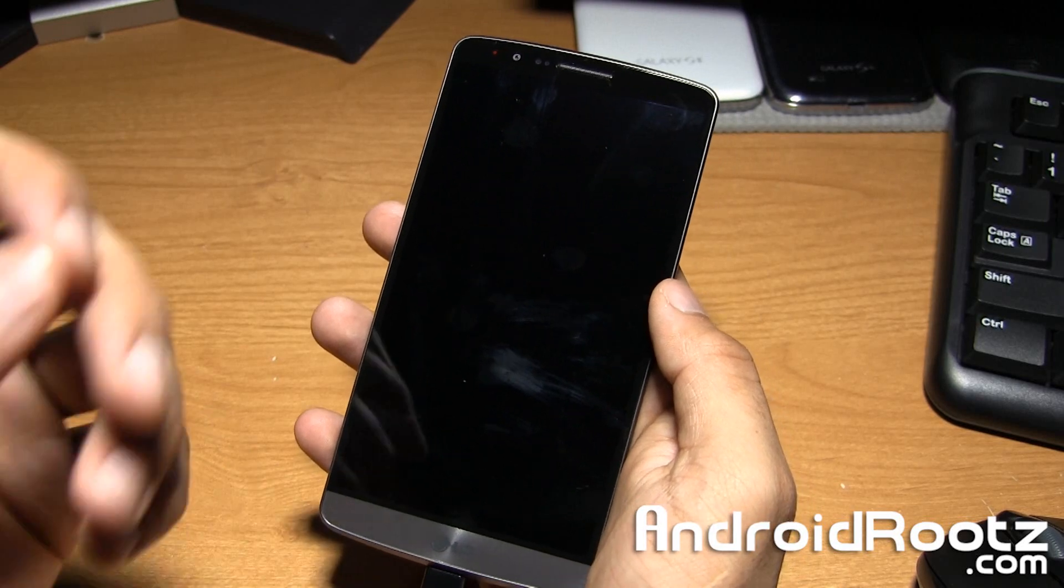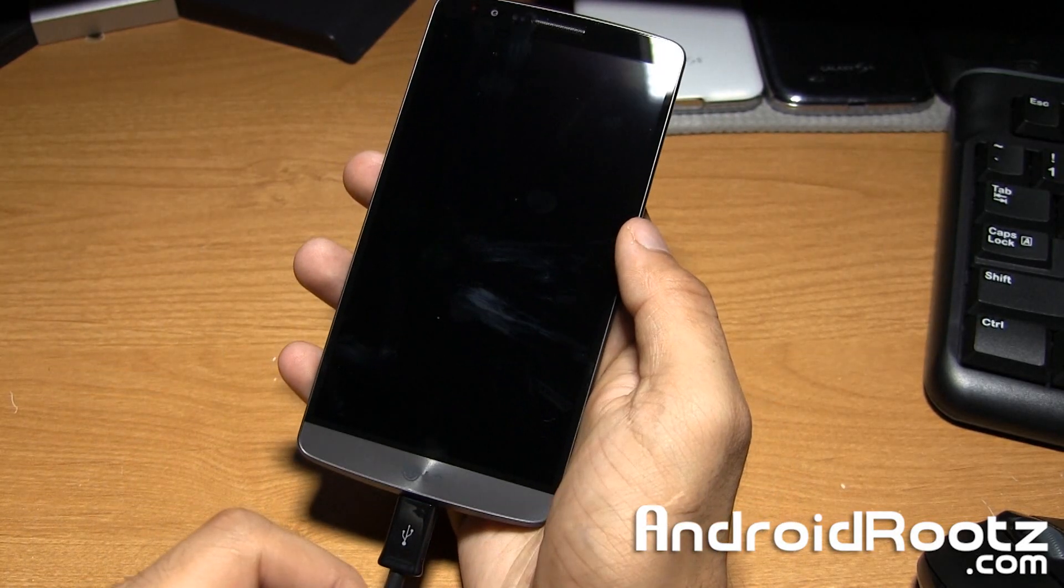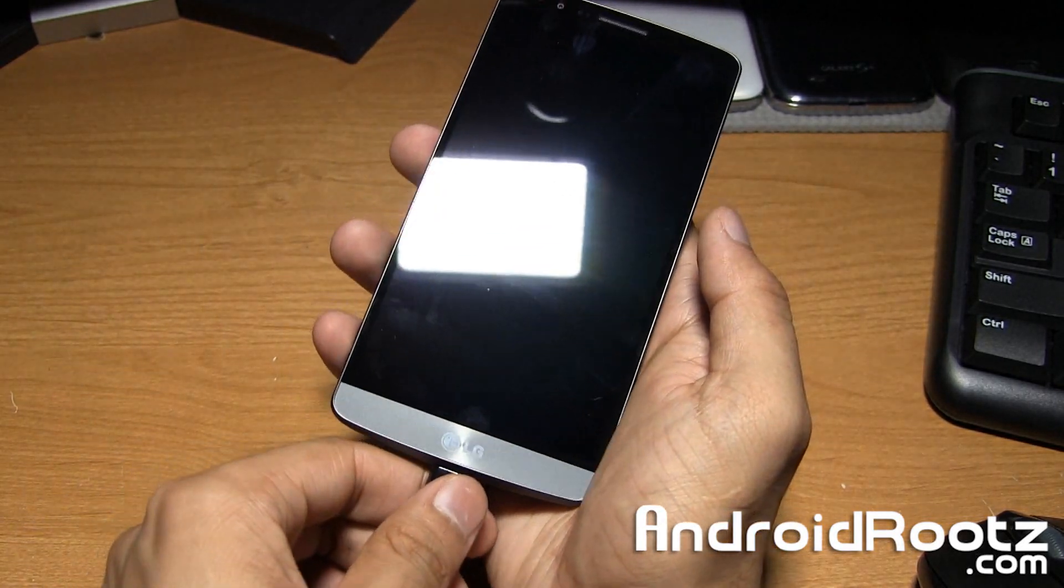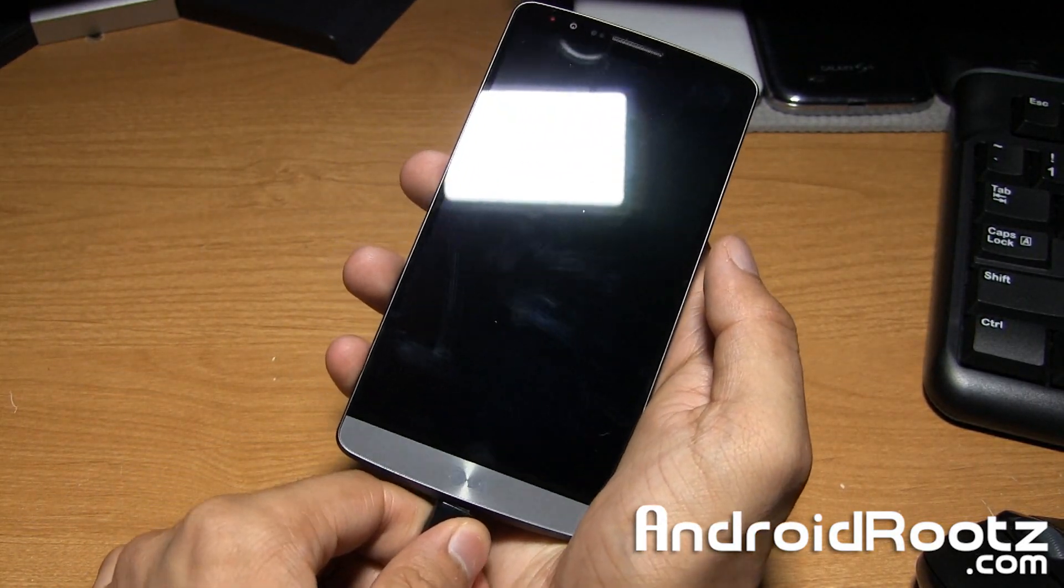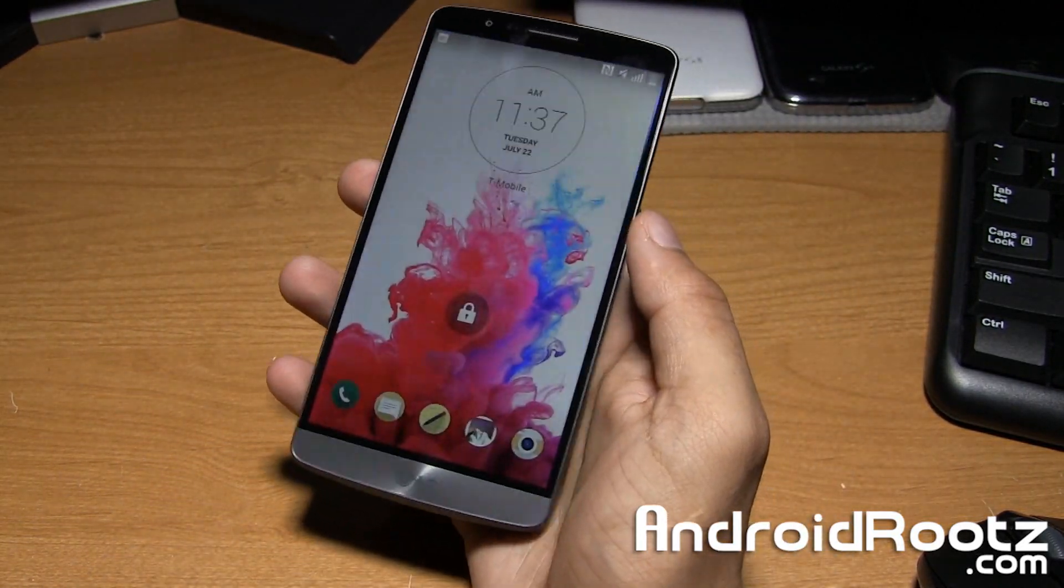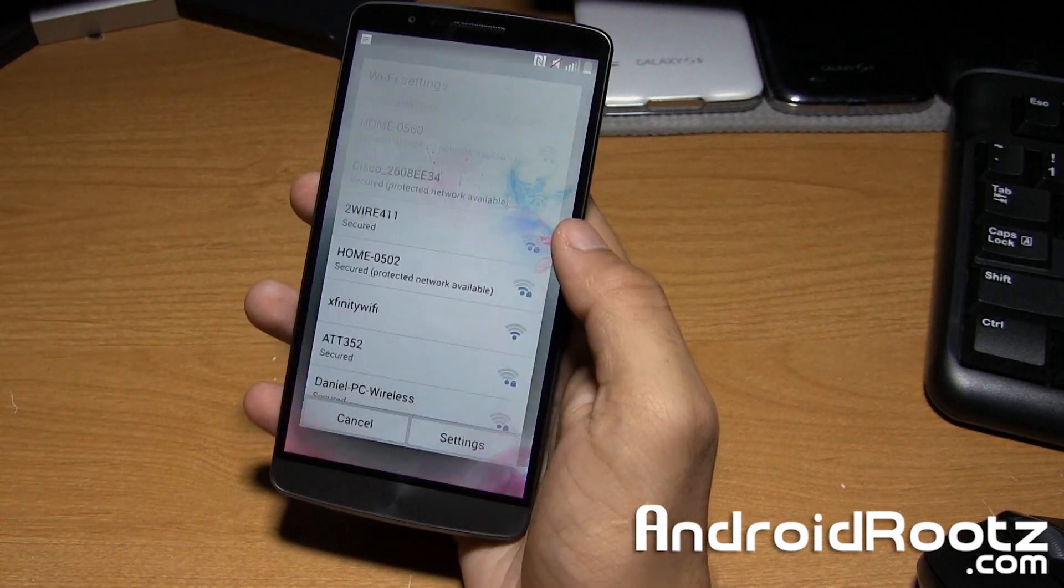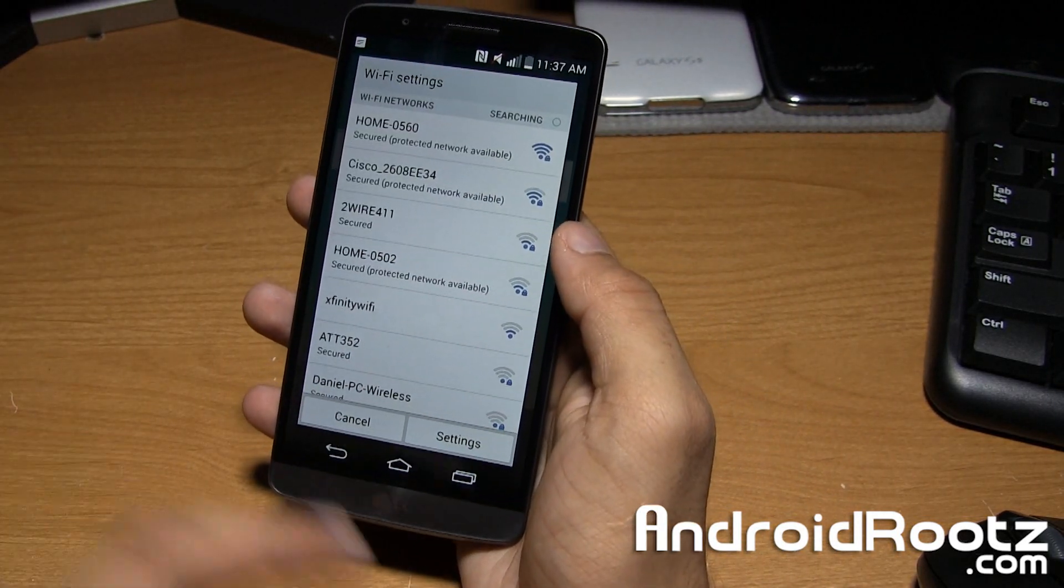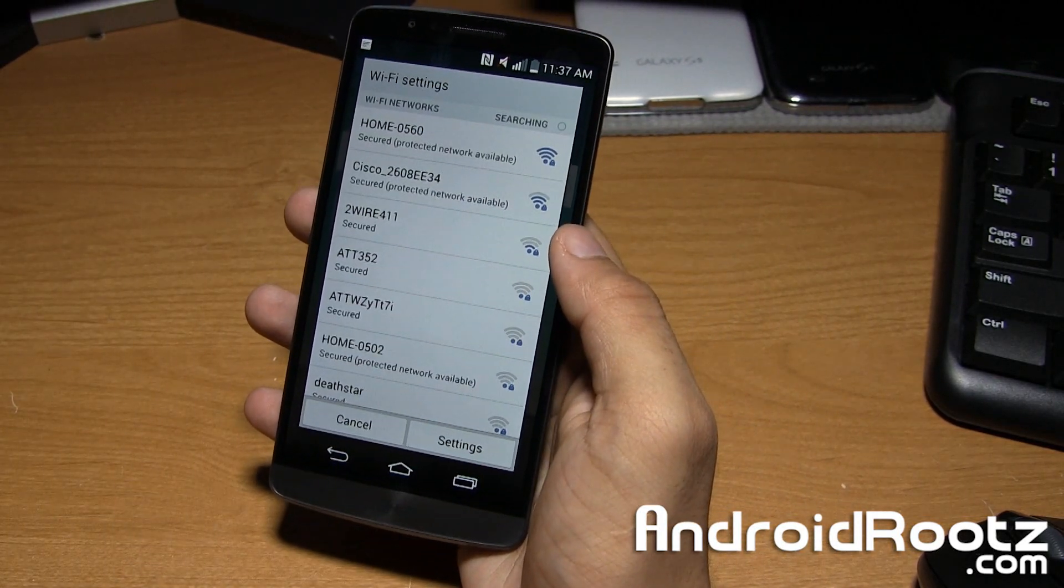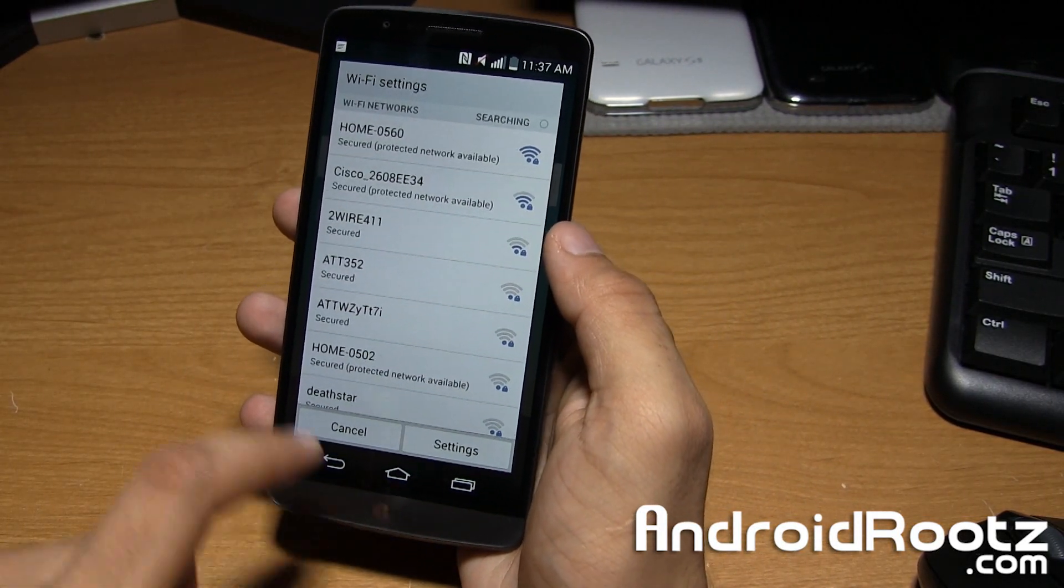OK now you can go ahead and unplug your LG G3 since we're done with the computer, we're done with rooting and we're actually already rooted, but now we have to install SuperSU.